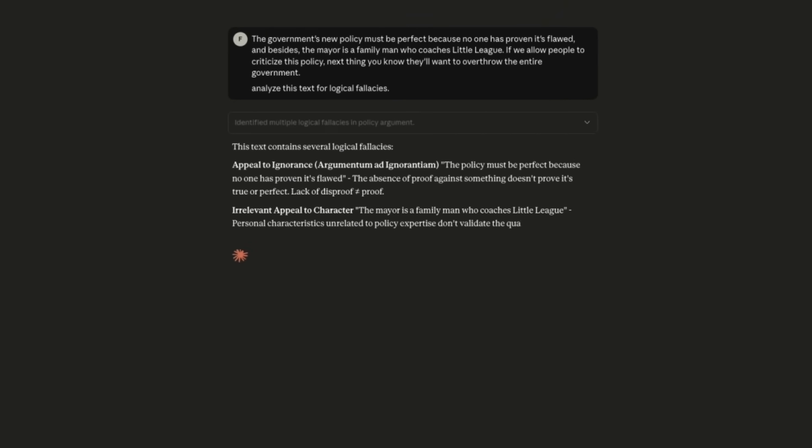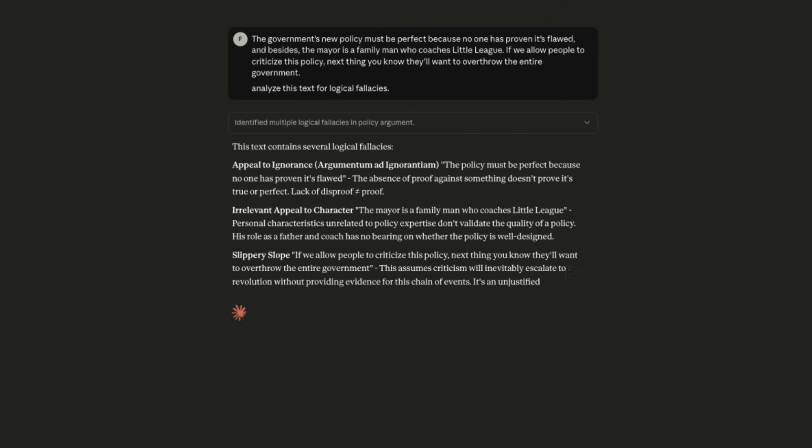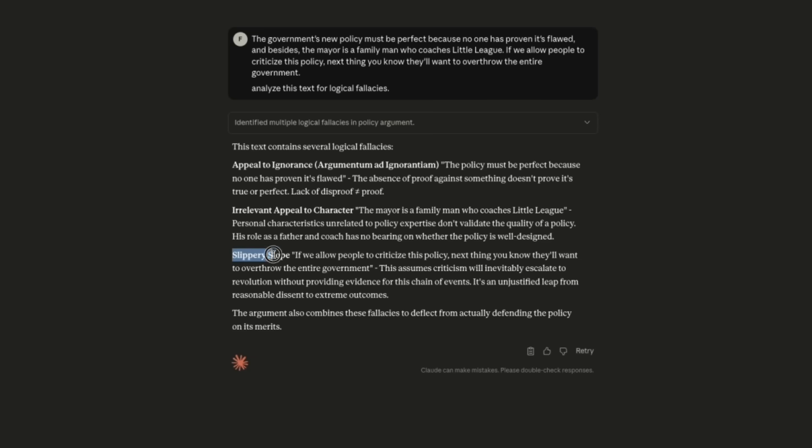It suspects appeal to ignorance, irrelevant appeal to character, and yes, slippery slope.